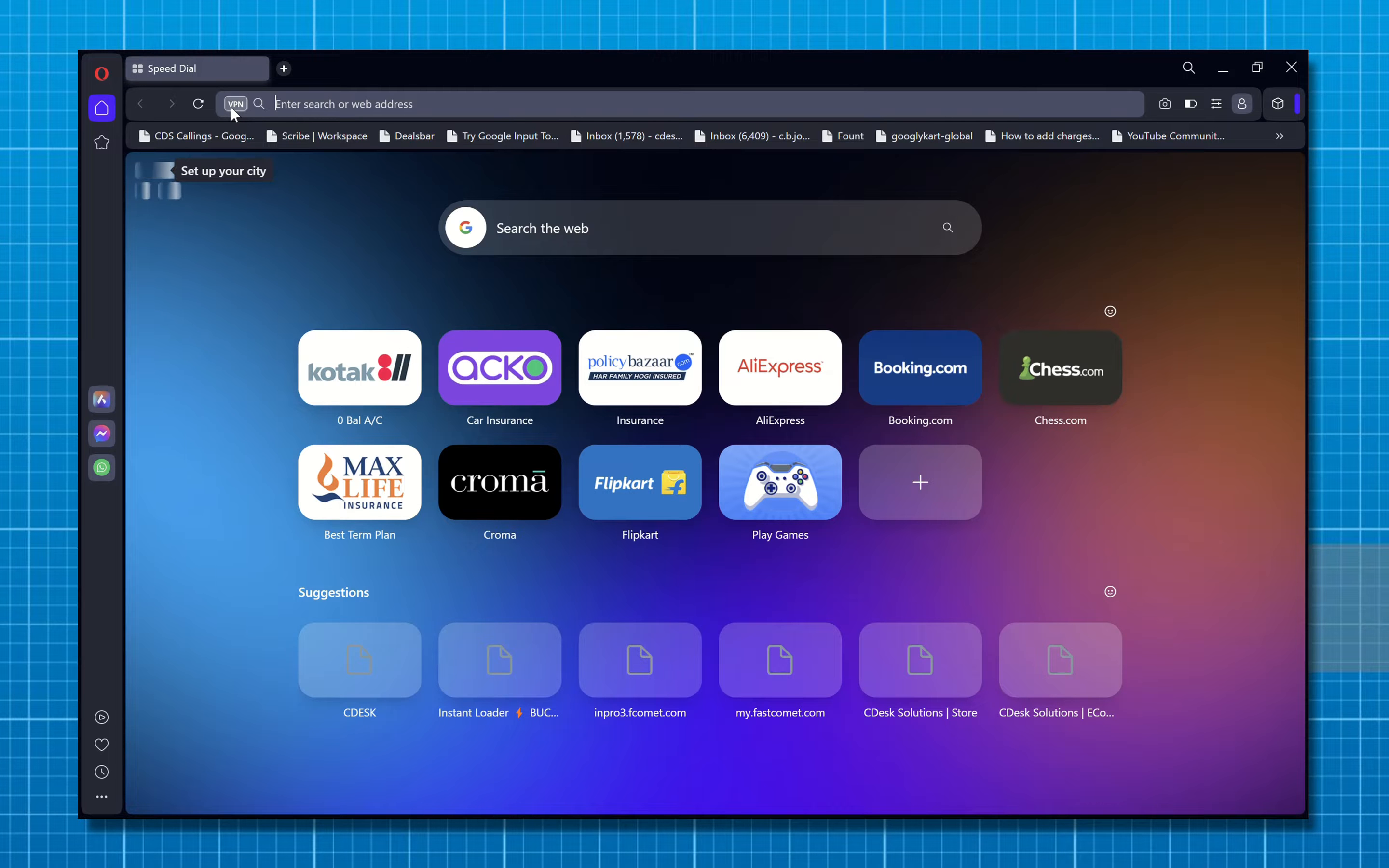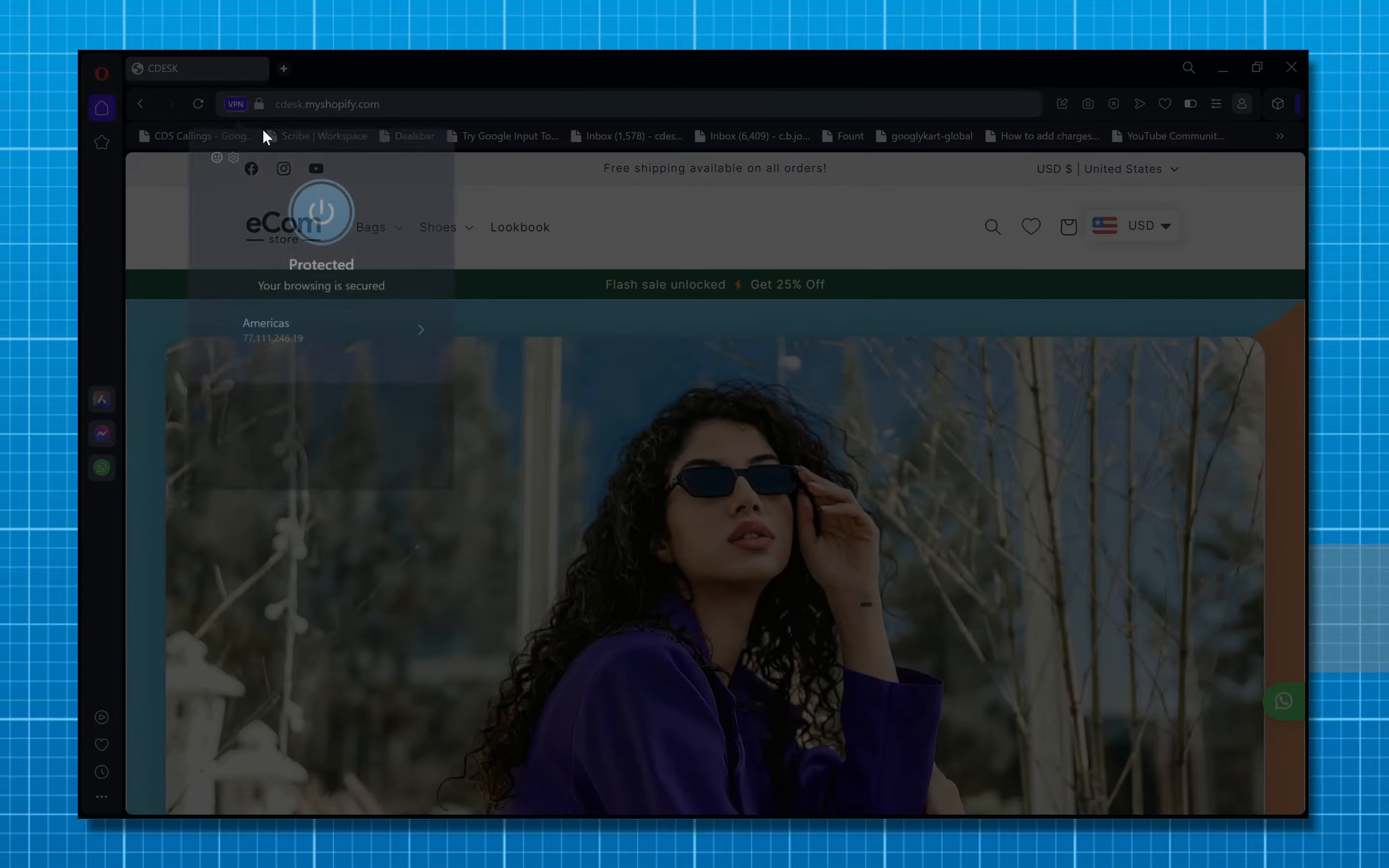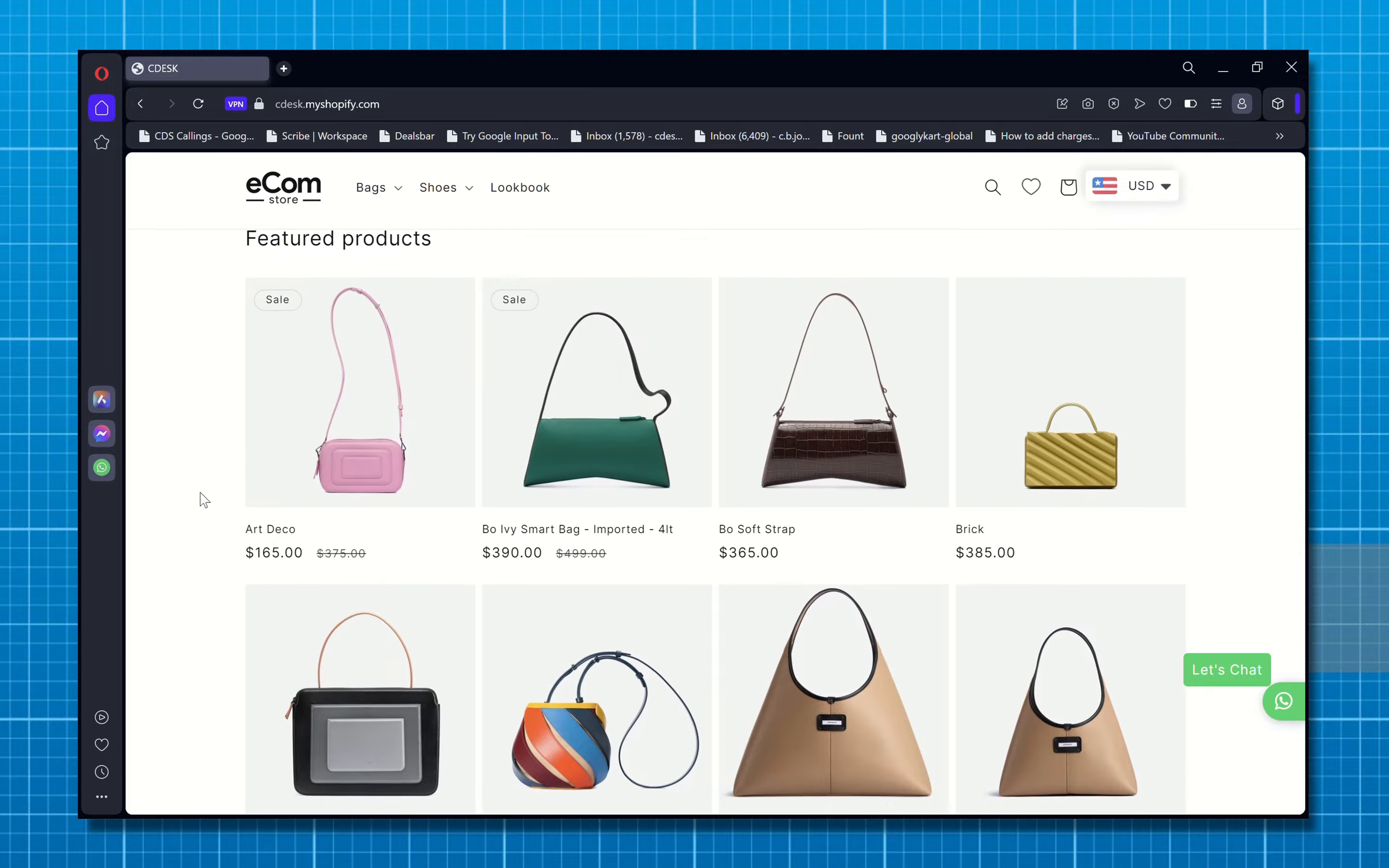If I turn on VPN, as you can see the VPN country is selected to America, it shows the prices in USD. So let's start.